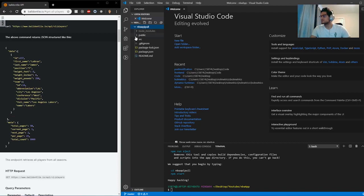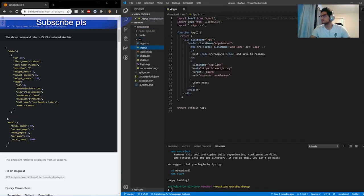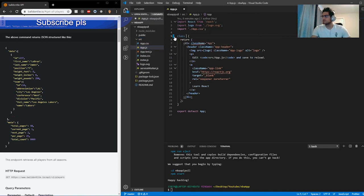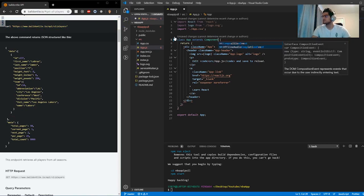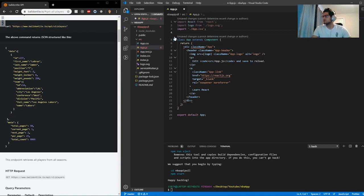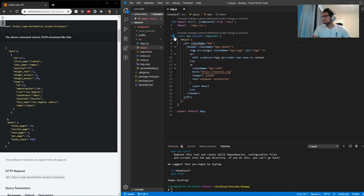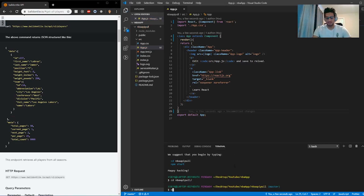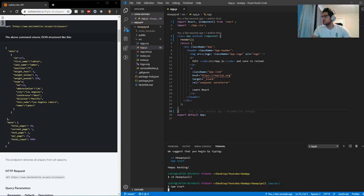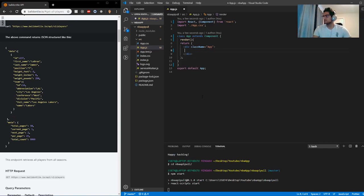So once you have React installed, go ahead and open up your app.js file. I'm going to convert it to a class component — so it would be class App extends Component — and right up in the import I'm going to import Component. I'm going to get rid of the logo and right underneath the component I'm going to do a render. Save that and start up the application to make sure everything works.